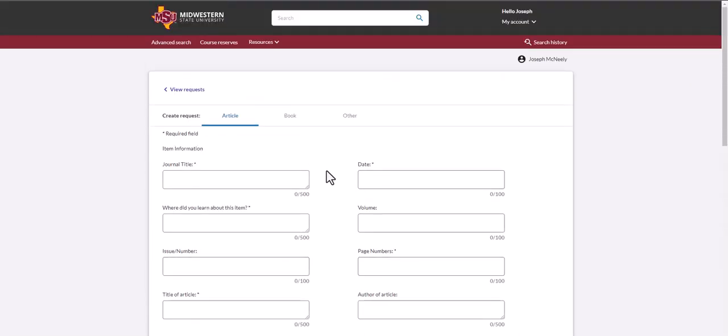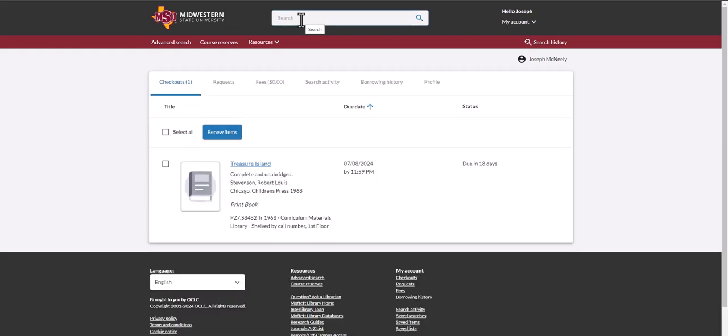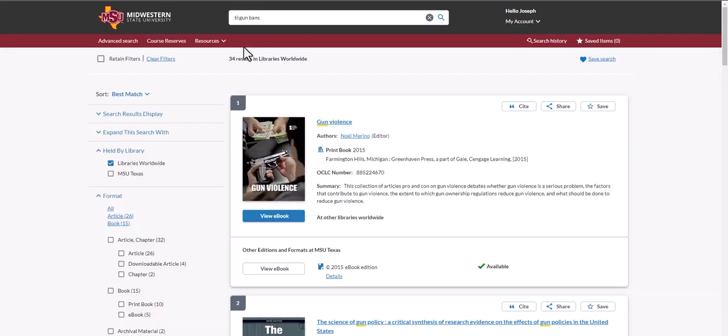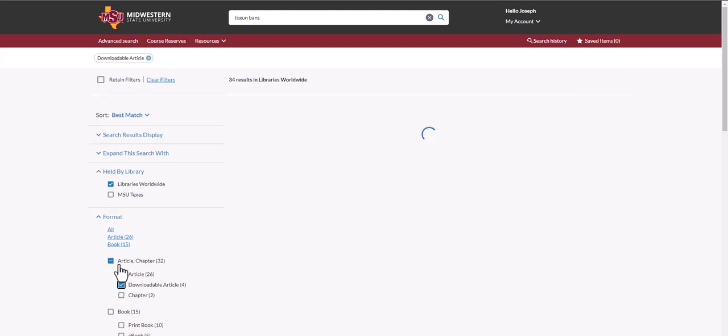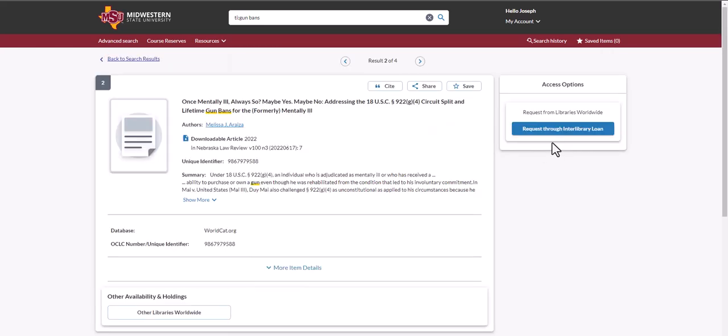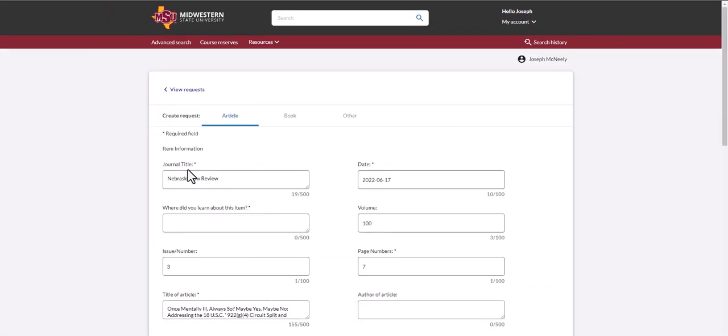Alternatively, if you are logged into your portal, you can put in the title of an article that you want here in the search bar. In this case, we're looking at gun bans, and we are looking for a downloadable article. Seeing that this is from other libraries, click on the title, and then click request through Interlibrary Loan.